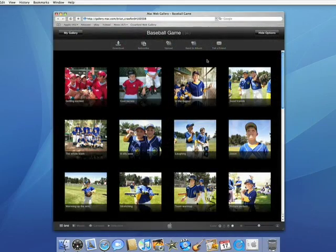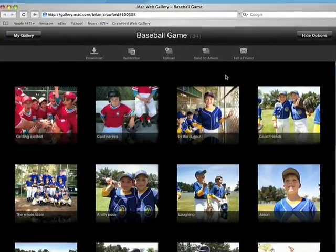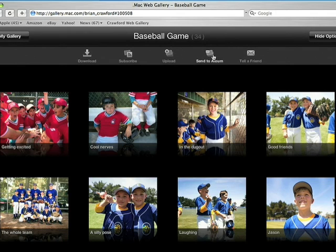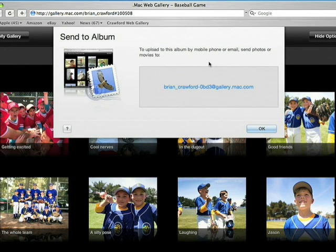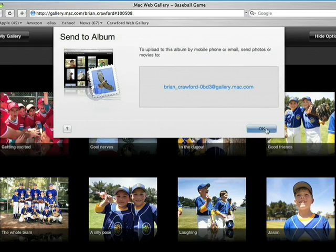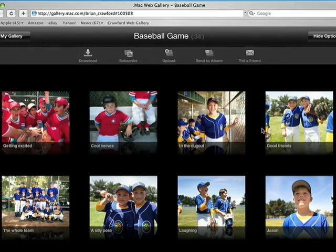My friends can also contribute photos to a web gallery by email. Clicking on Send to Album shows an email address that's been created specifically for this album. Any photos emailed to this address will get added for everyone to see.